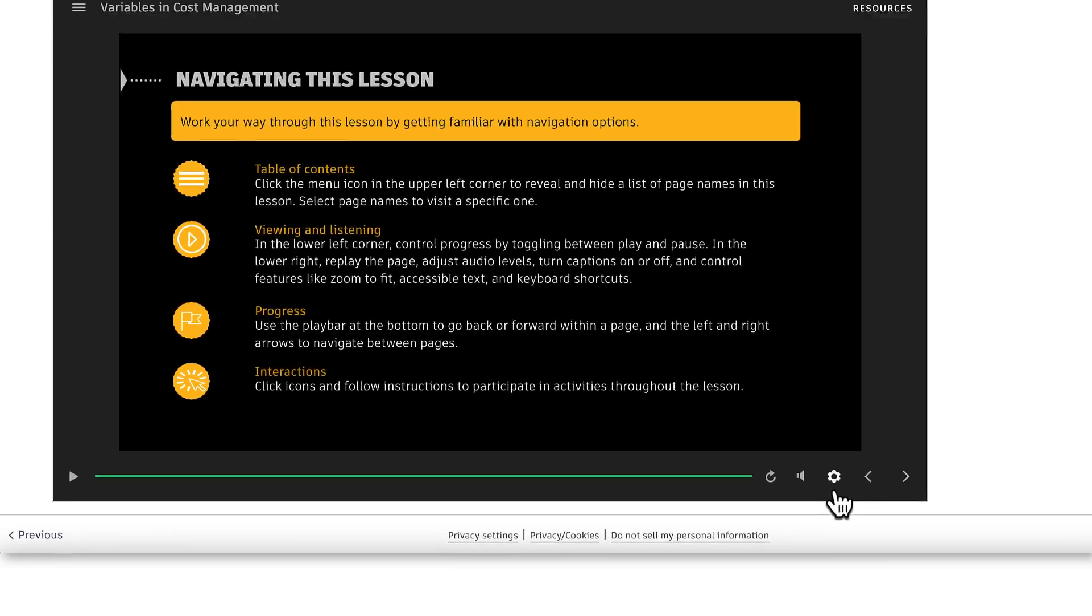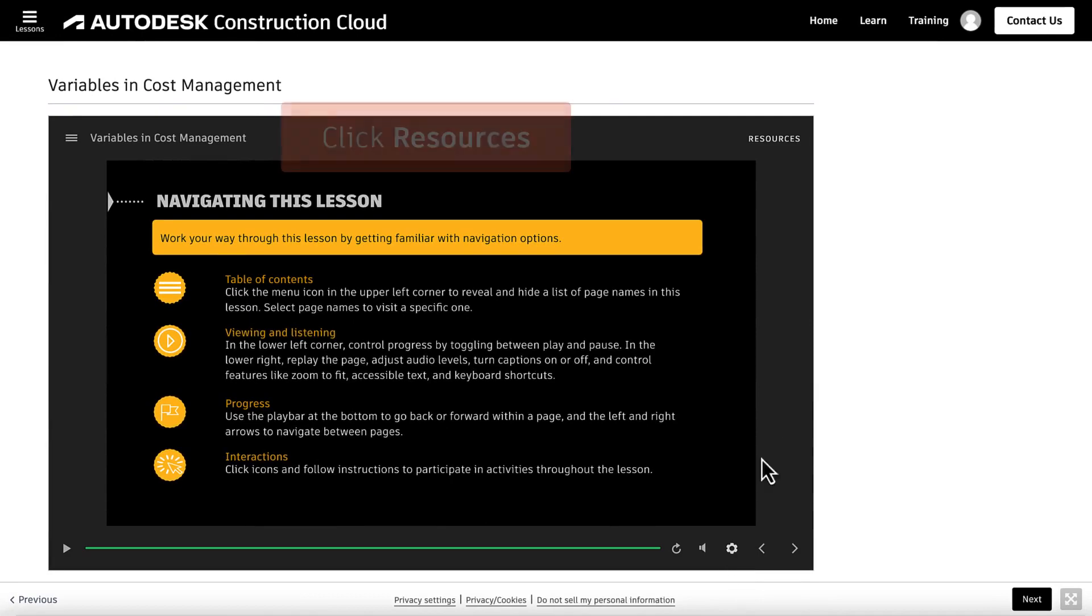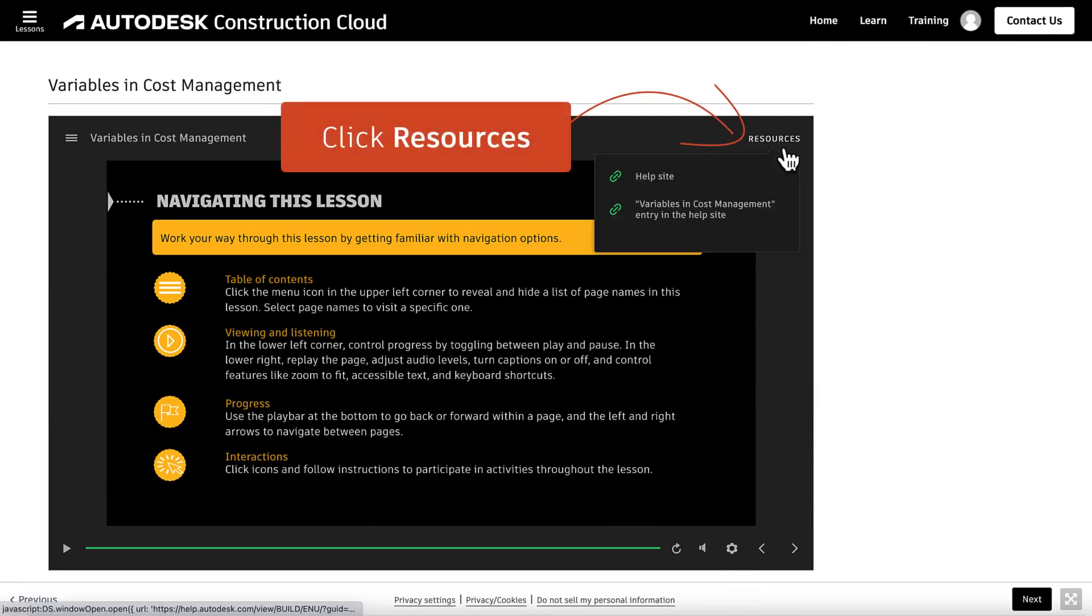At any time, we may click Resources above for more information on the topic.